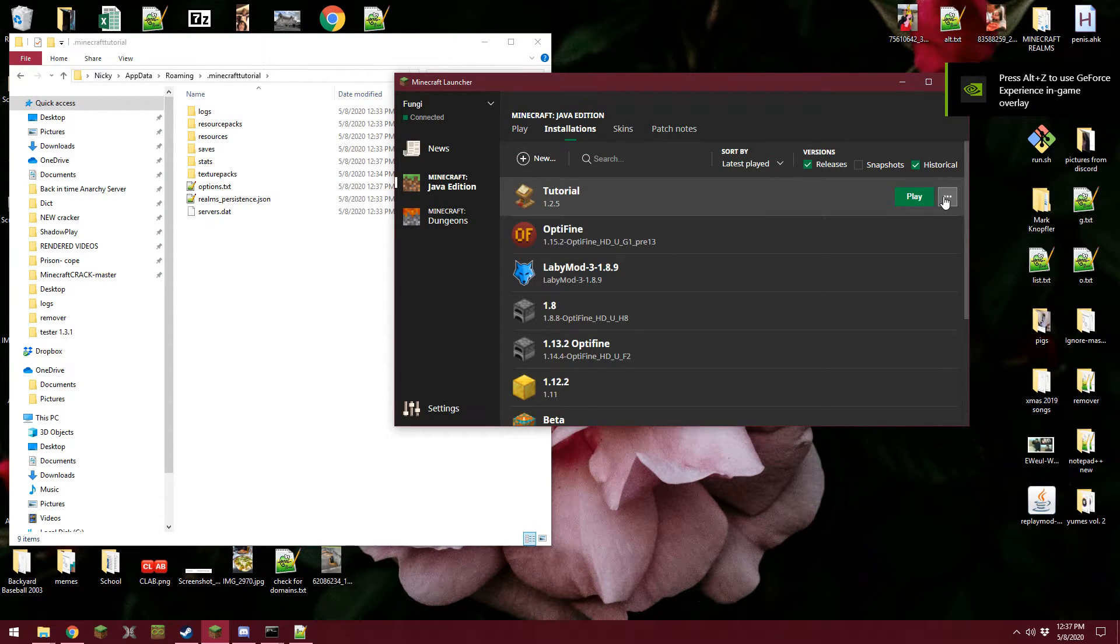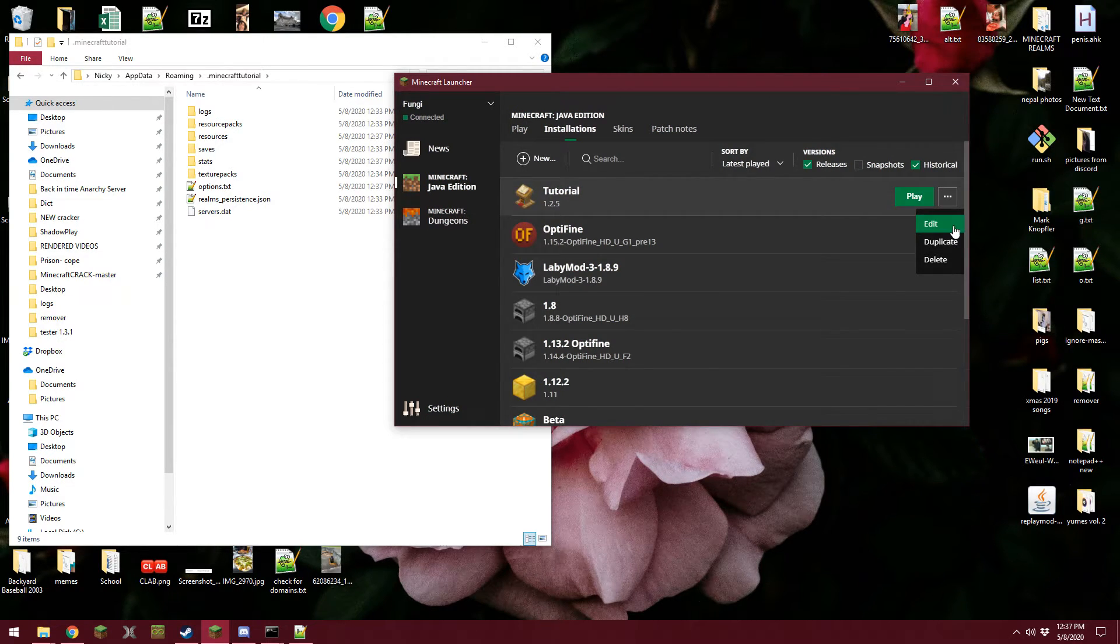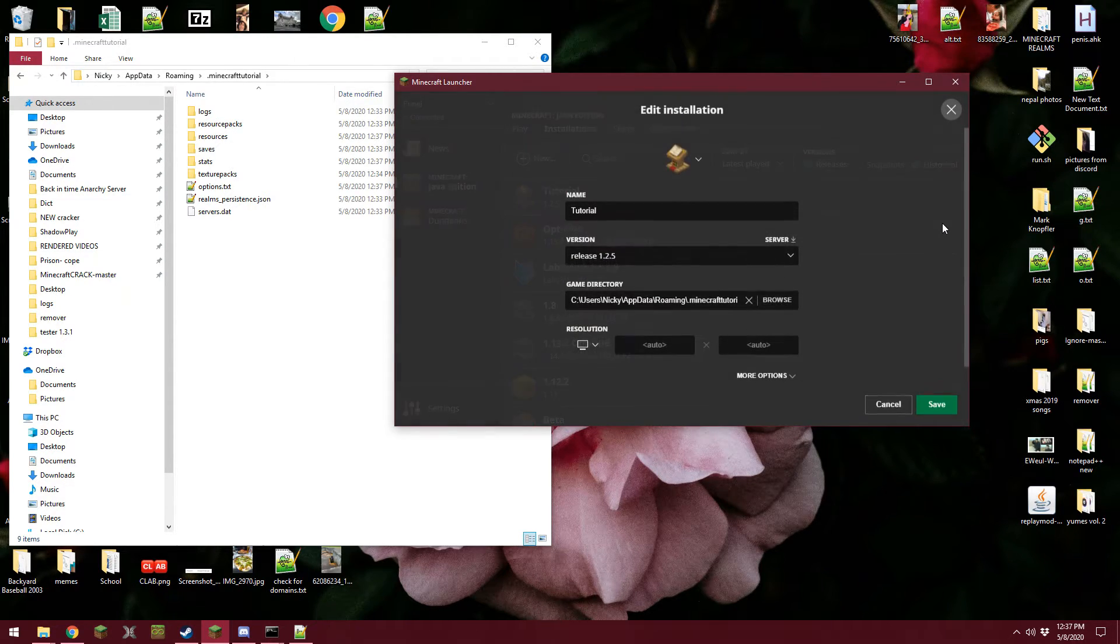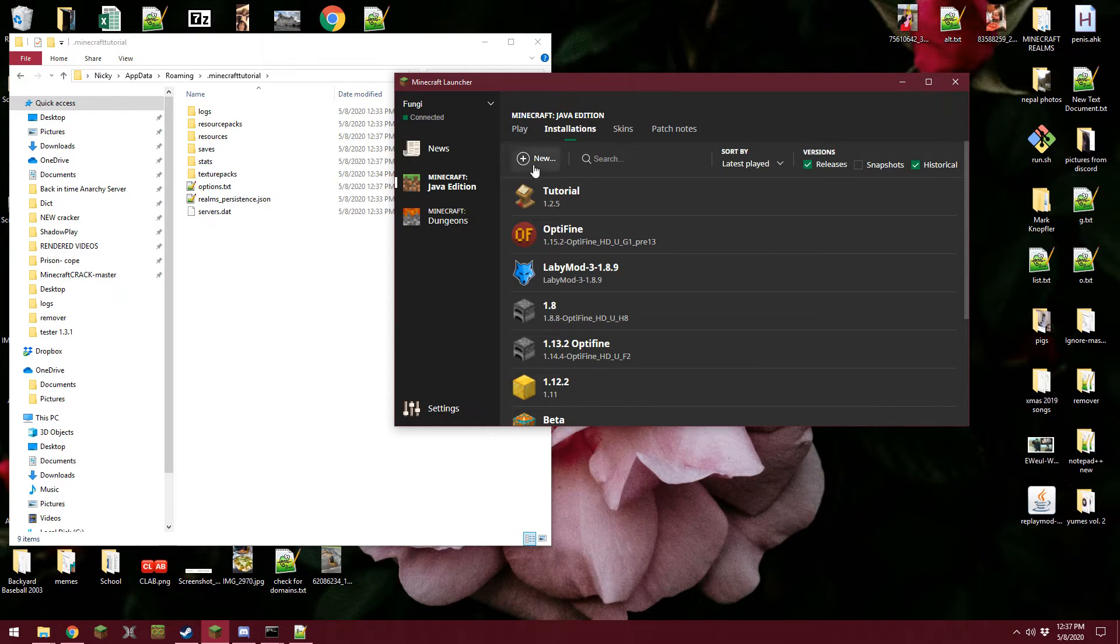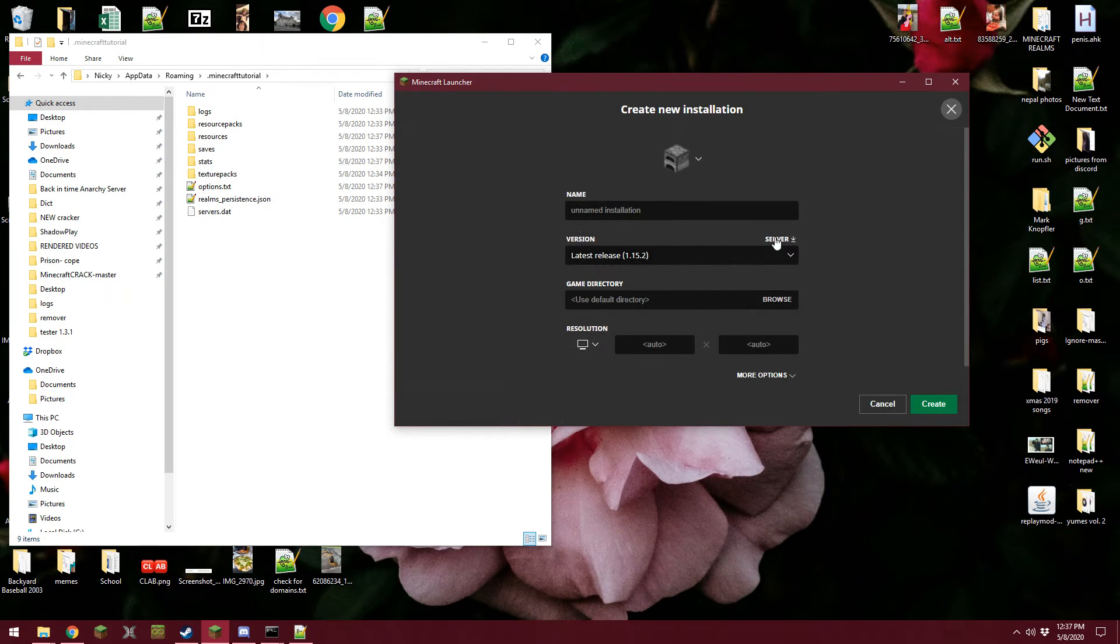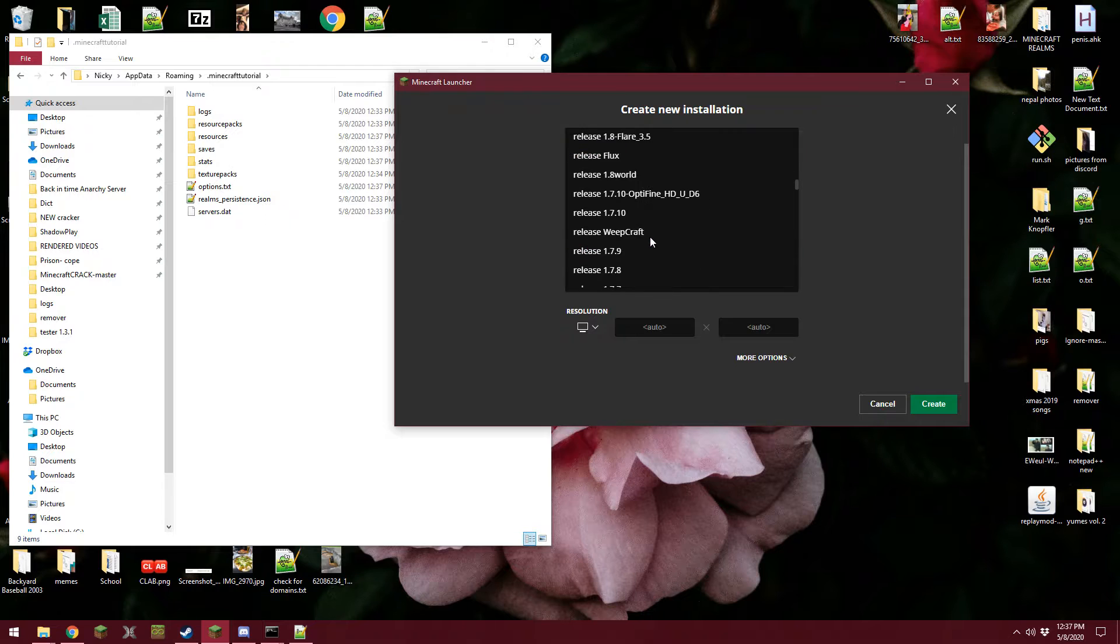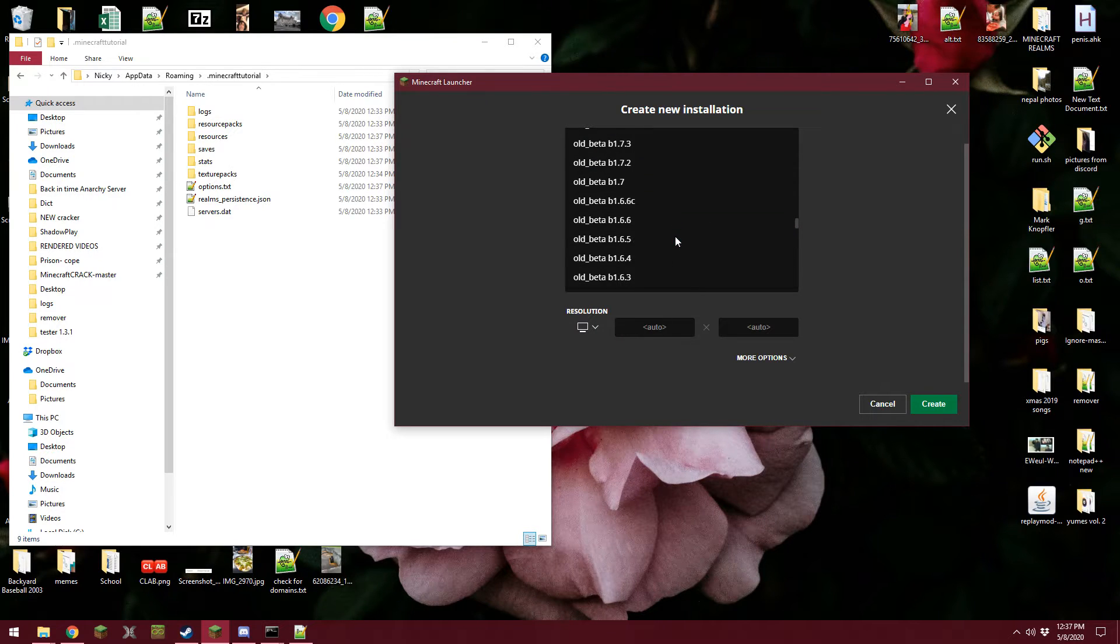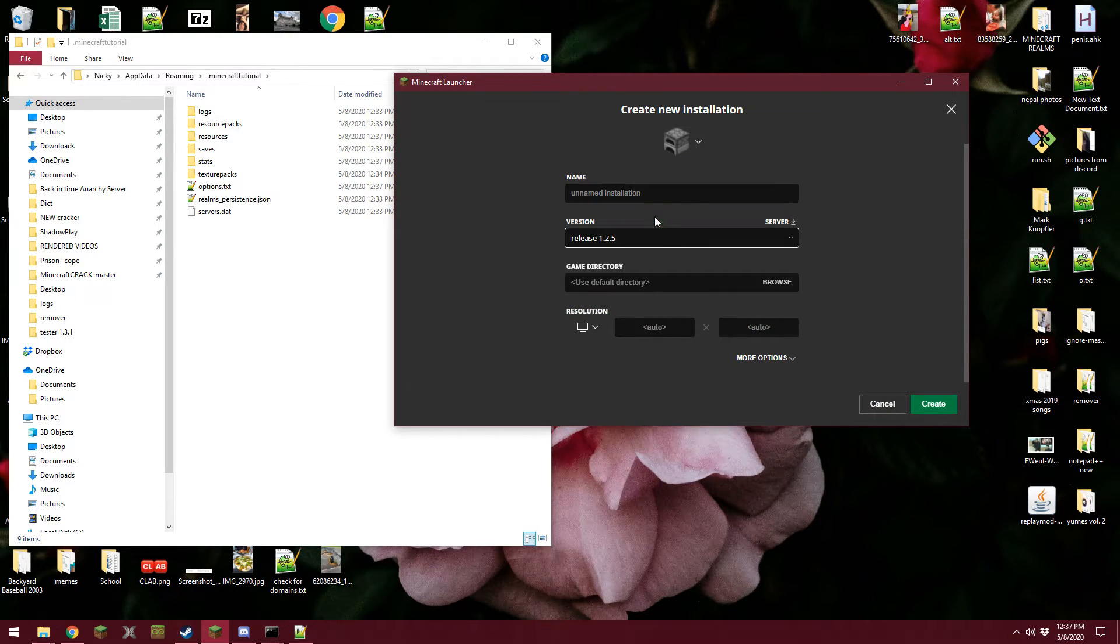But there is a second way, and that would be to edit your profile or make a new installation that you want to launch 1.2 or whatever version in. And you guys will see all my old hacked clients.